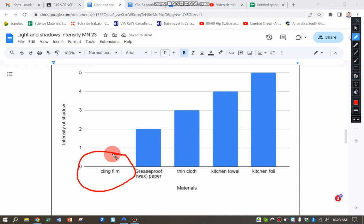And I can see from this that the cling film has not made a shadow at all. I would say this is because it is transparent and the light goes through.